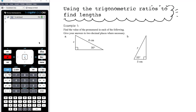SOH-CAH-TOA — sine being opposite over hypotenuse, cos being adjacent over hypotenuse, and tan being opposite over adjacent — are only relevant in right-angled triangles. So if you don't have a right-angled triangle, stop right there. The first thing you want to do is identify that. Then look at the information in the triangle and determine whether to use sine, cosine or tangent. Then substitute your information into the relationship and solve for the unknown value.